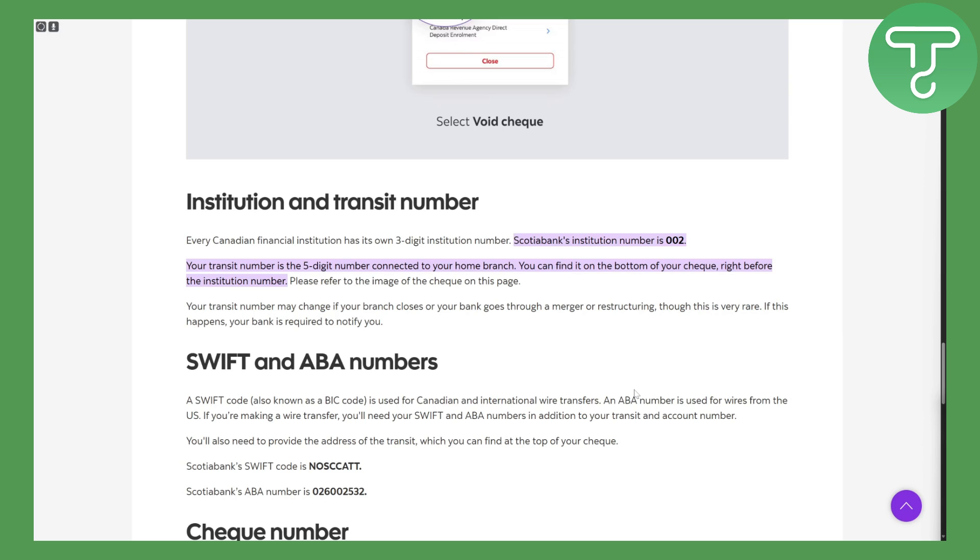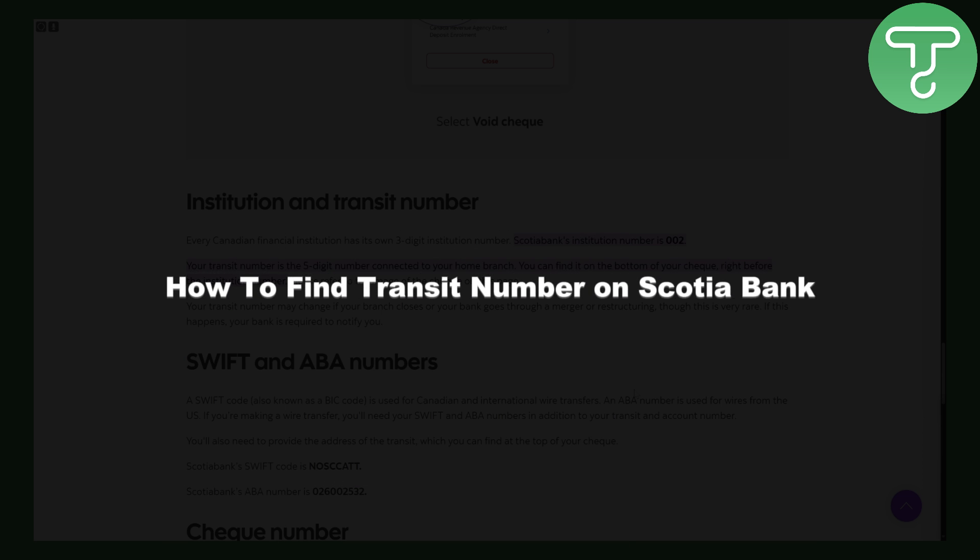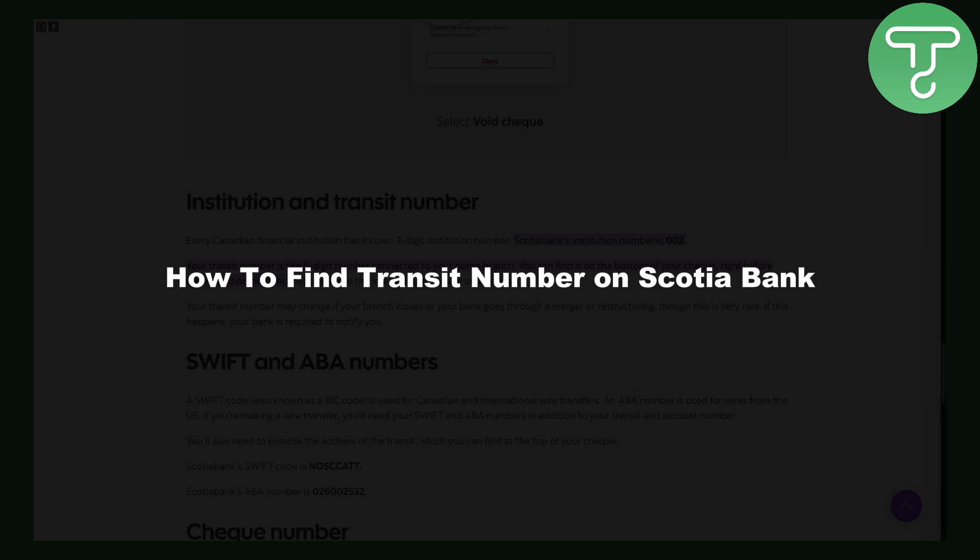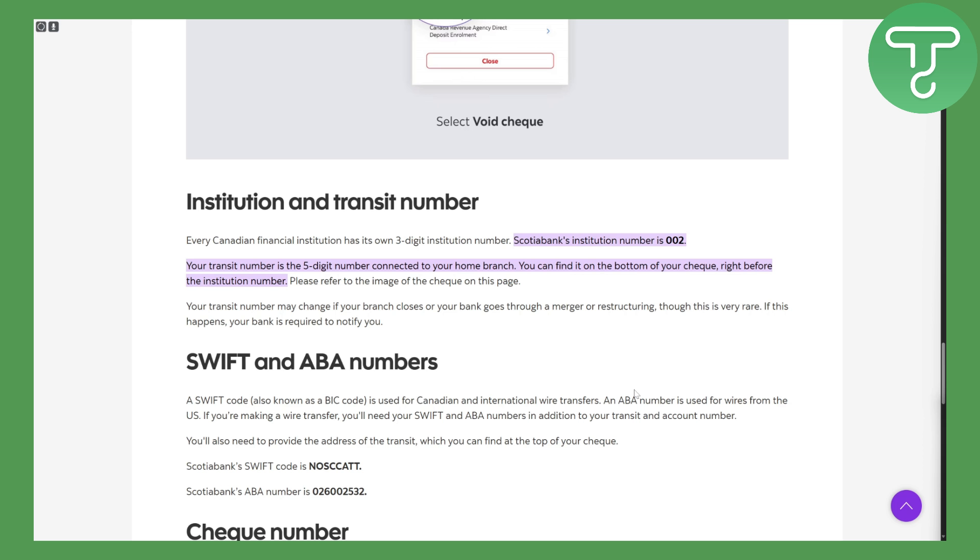Greetings everybody, today we are going to be discussing something great, but before that, this is Umair from Tutorials Hub and the topic of today is how to find transit number on Scotia Bank. So before we dive in,